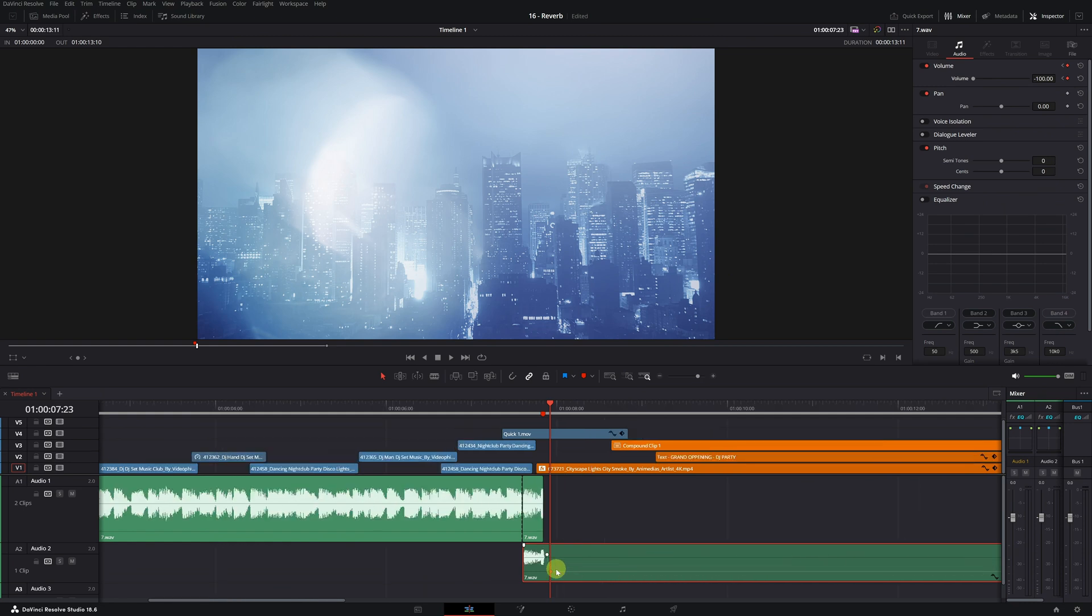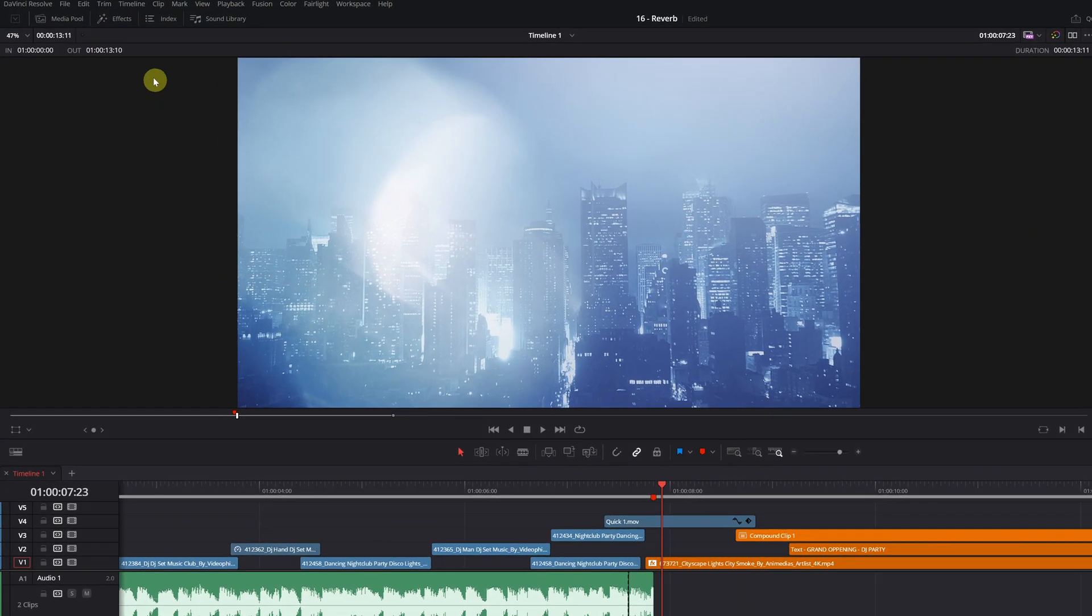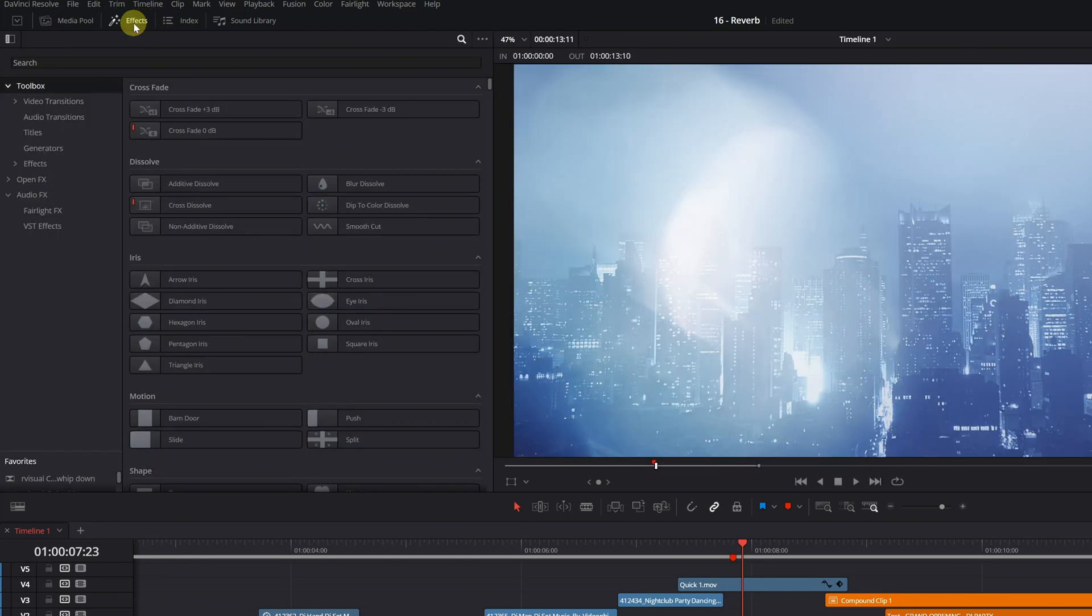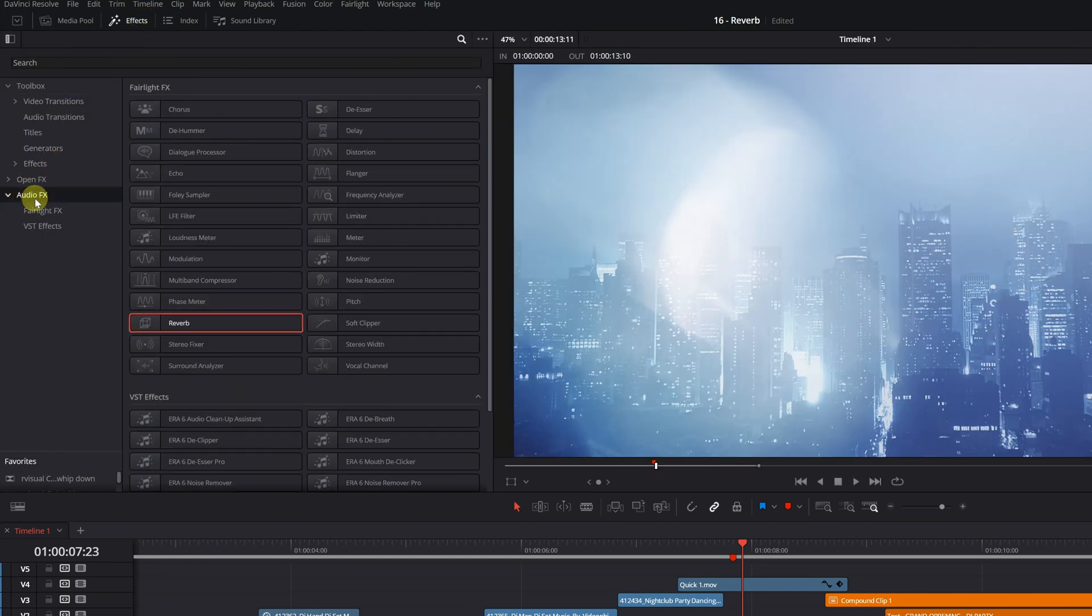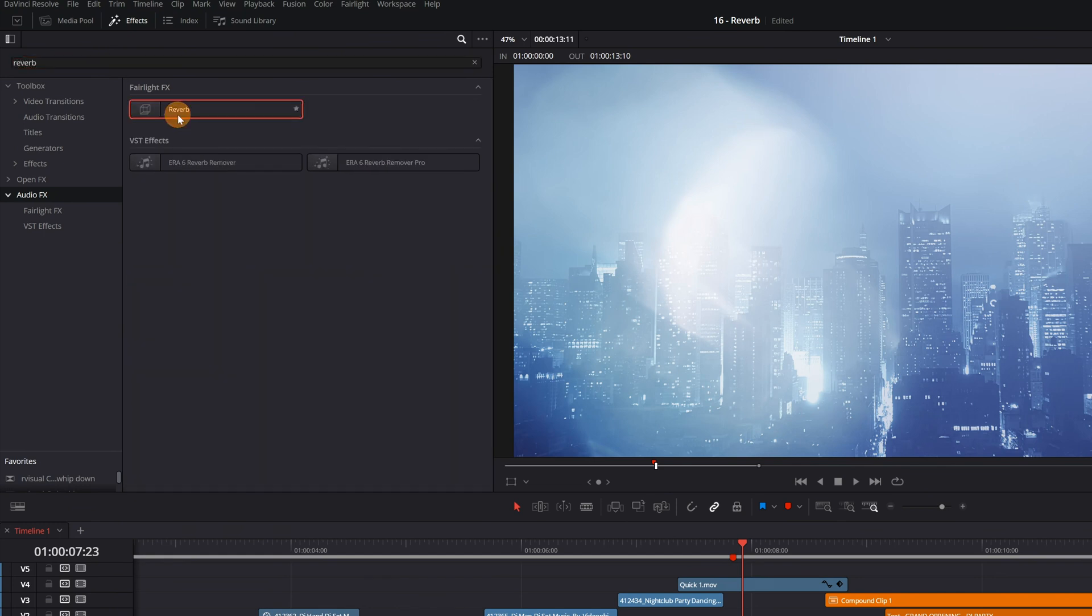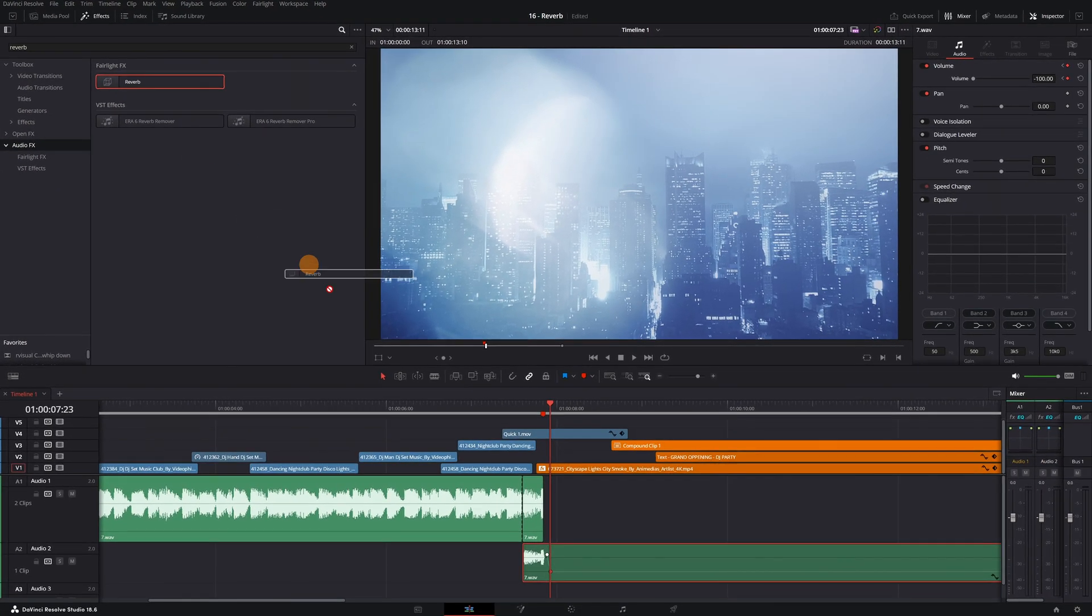Great! We're done, and everything is ready to apply the echo effect. We go to the Effects menu. Here, we'll click on the Audio FX section. We need to look for the reverb effect. To find it more easily, you can use the search bar at the top. Now, simply select the effect and drag it onto the long clip in the timeline.